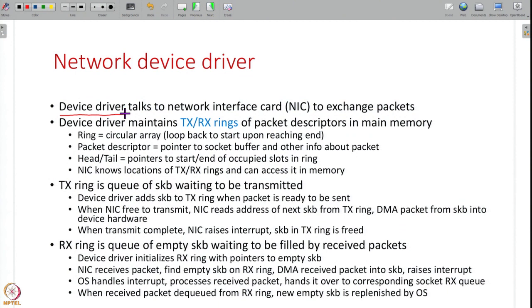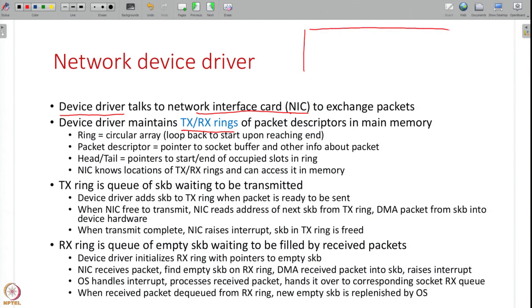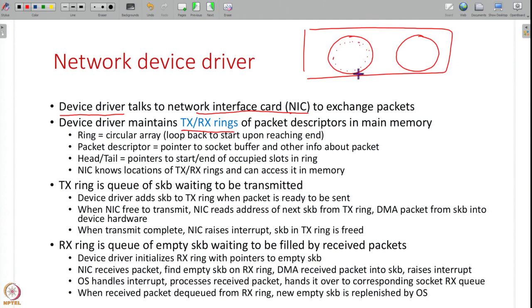Packets are actually sent over the network by device drivers. A device driver is software that talks to IO devices, and network cards — also called NICs or network interface cards — have their own device drivers that exchange packets with the network. Every device driver maintains transmit and receive rings — fixed-size circular arrays. The driver writes into the array and wraps around when it reaches the end. These rings are maintained by the device driver software inside the OS.